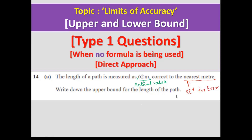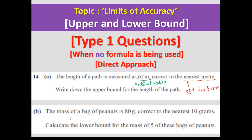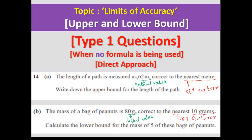At the end of the lecture I will solve part A and part B. For part B, the mass of a bag of peanuts is 80 grams correct to the nearest 10 grams. Calculate the lower bound for the mass of five of these bags of peanuts. The actual value is 80 grams and the 10 grams is the key to find the error.